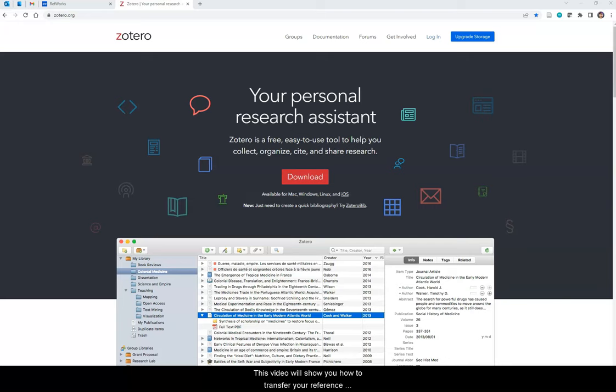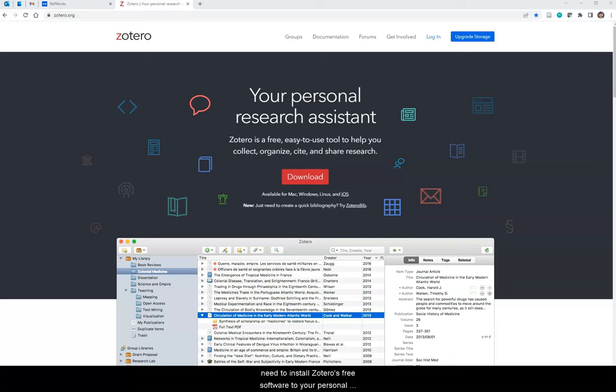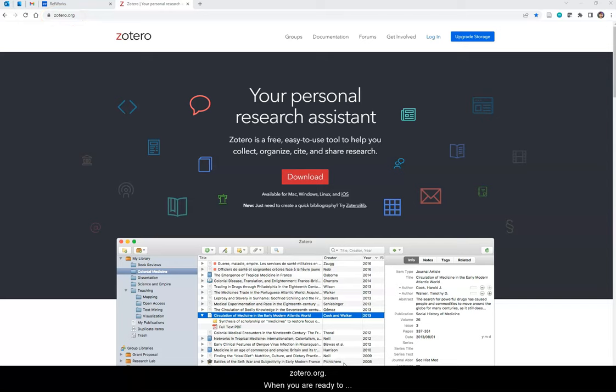This video will show you how to transfer your RefWorks library to Zotero. Before transferring your saved research from RefWorks to Zotero, you will need to install Zotero's free software to your personal computer. You can do so by going to Zotero.org.